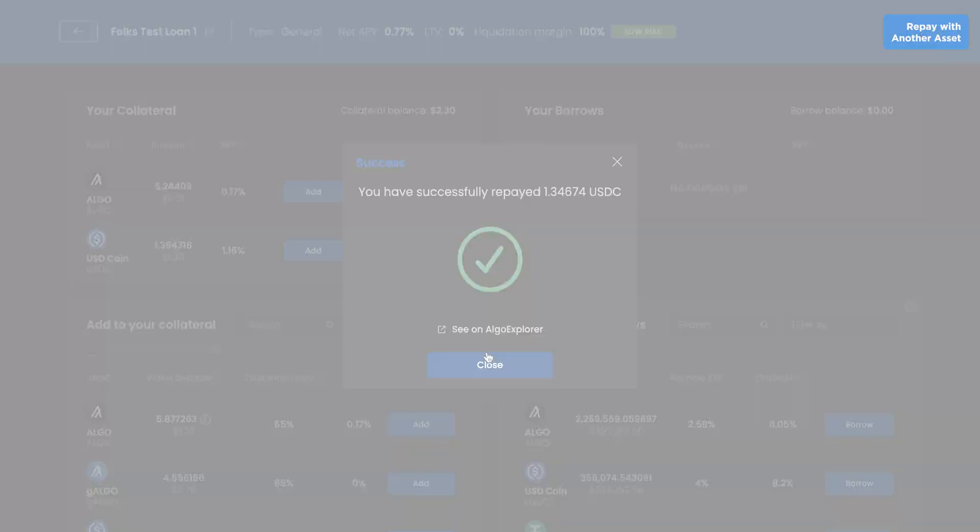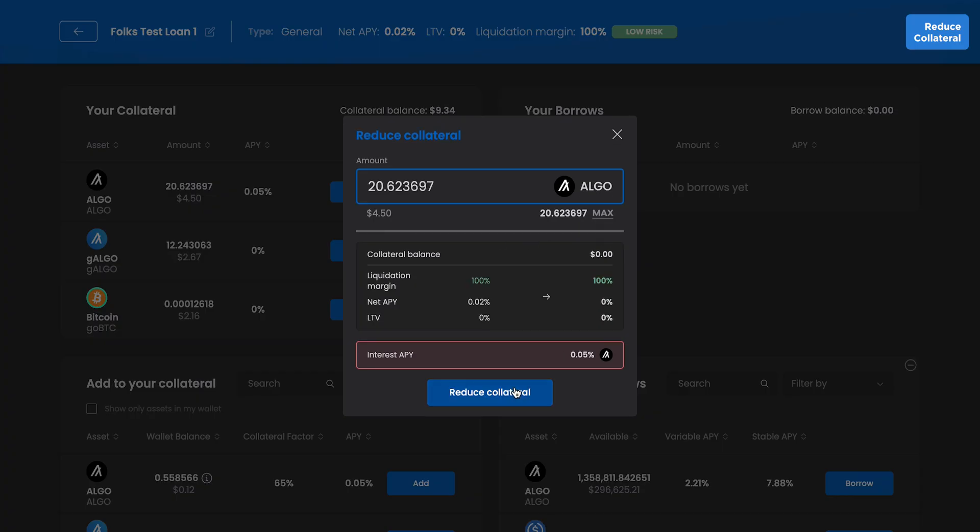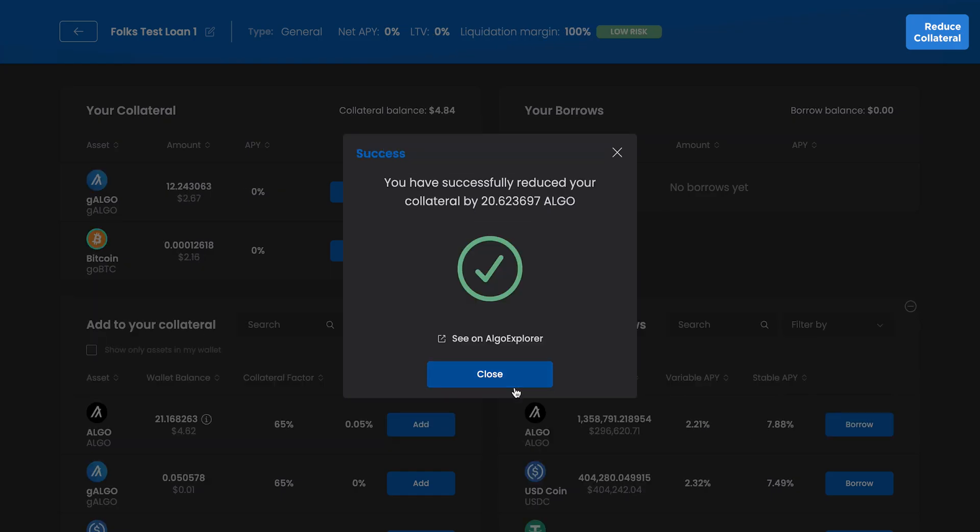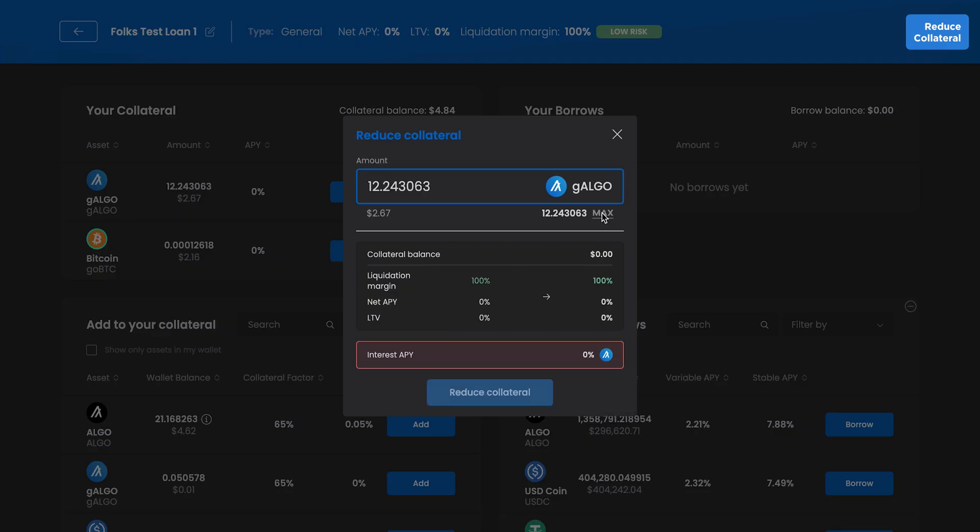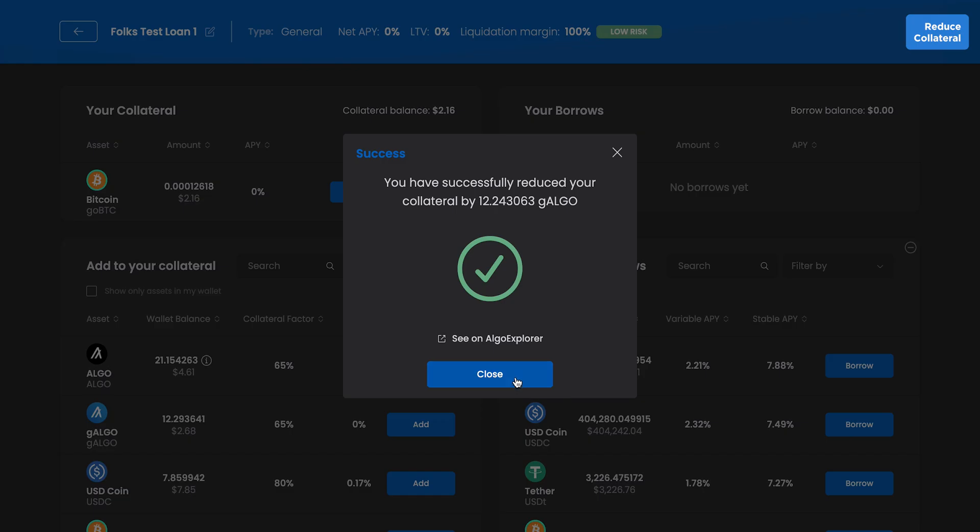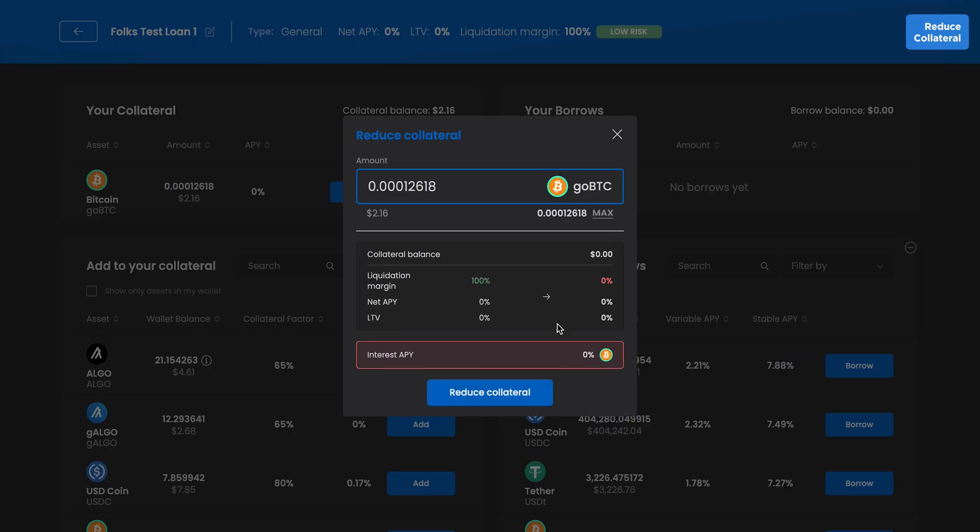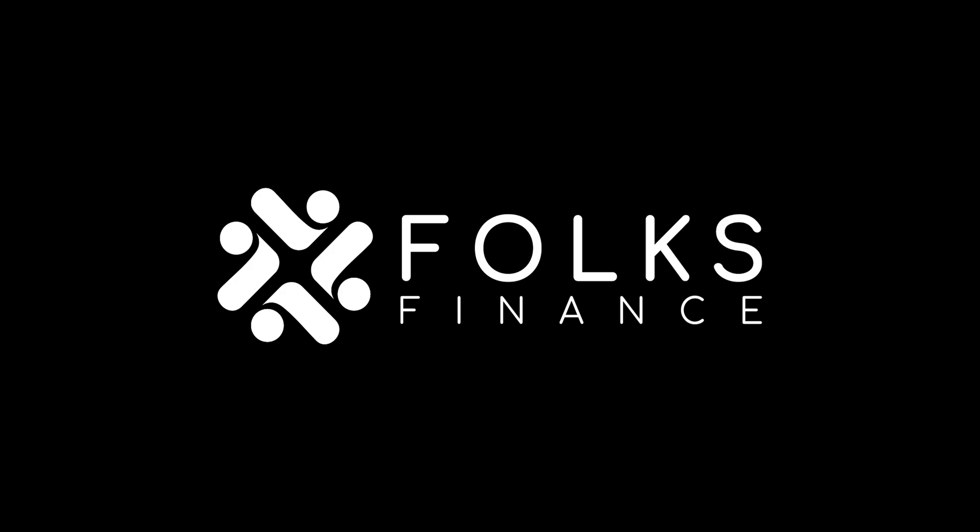After repaying your loans, reduce all your collateral to zero to close the position. With Folks V2, your assets are under your command. Hopefully, this video has helped you on your journey to become a master of DeFi.